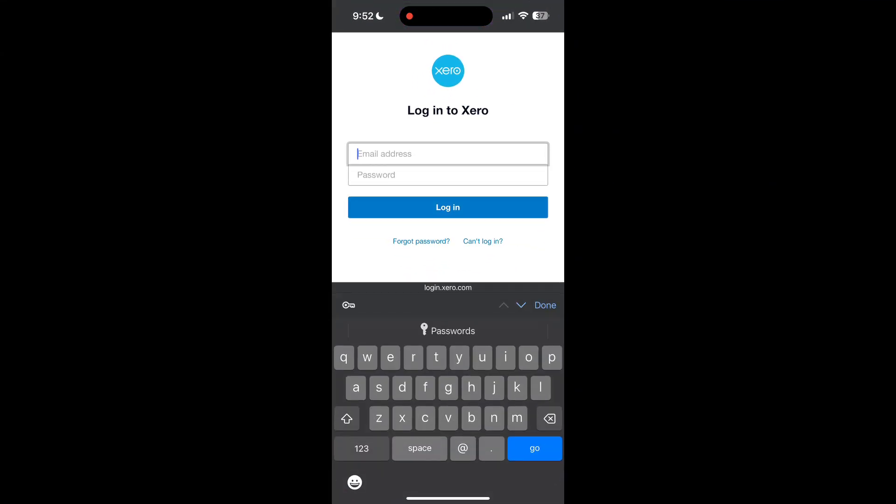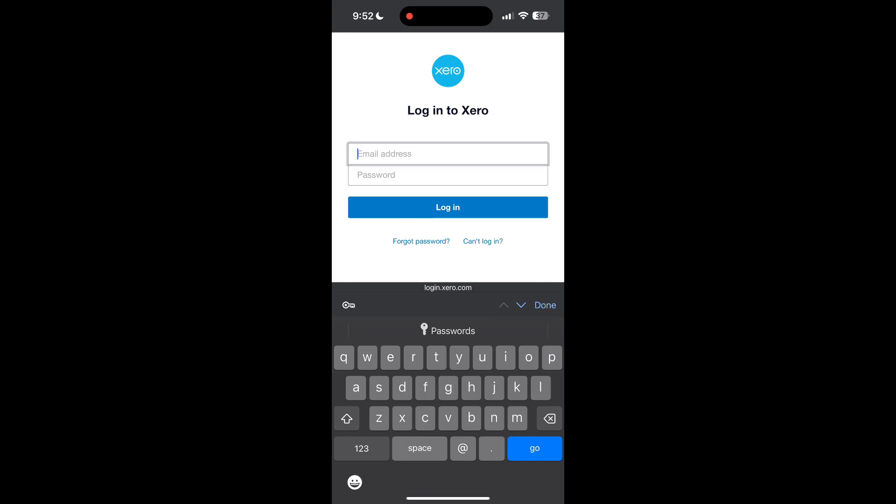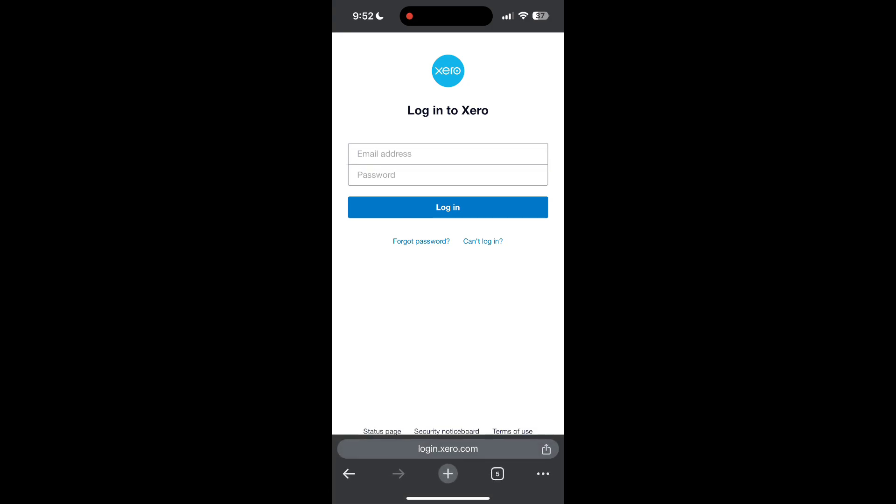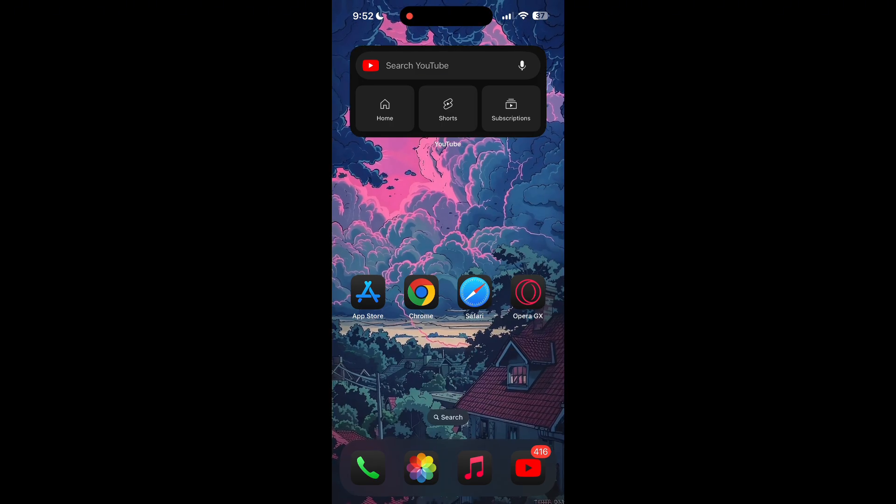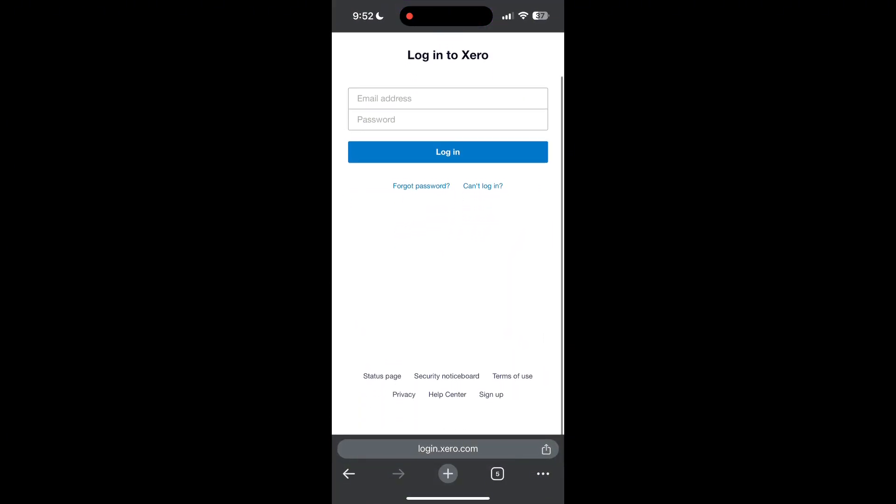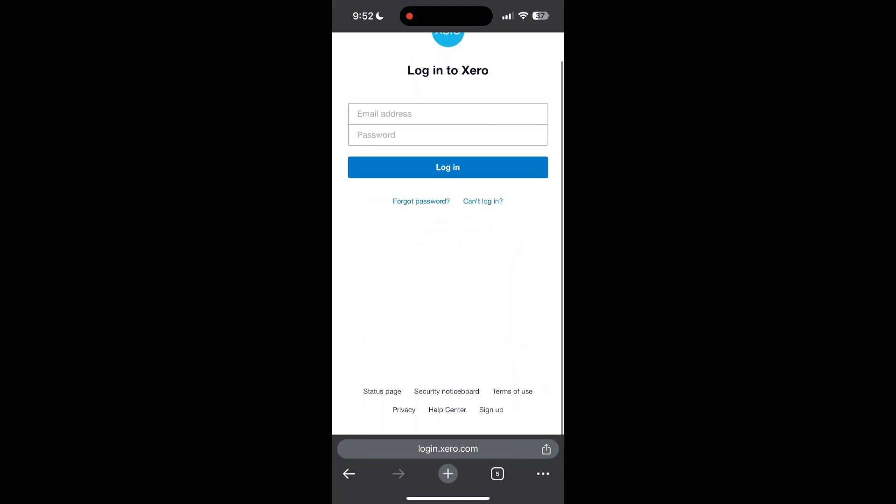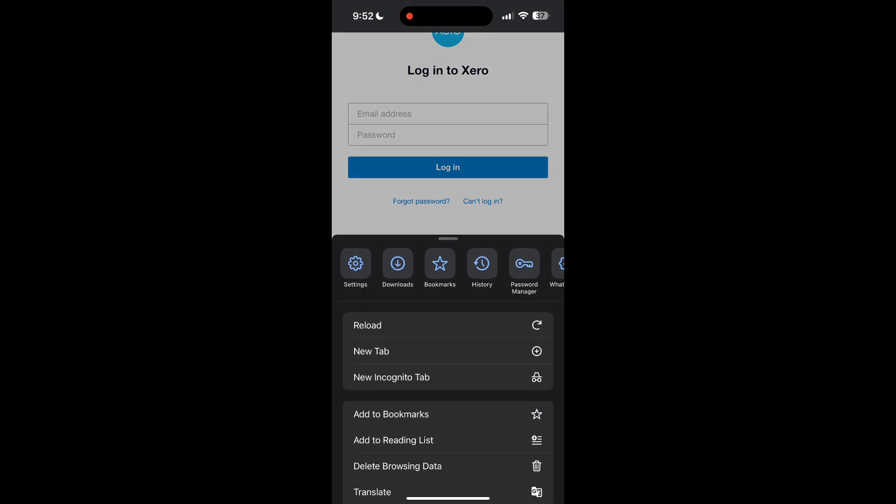The second step is to clear your browser cache and cookies. Sometimes stored data in your browser can cause login issues. To do this, open your browser and click on the three dots at the bottom right corner, then find the history button.